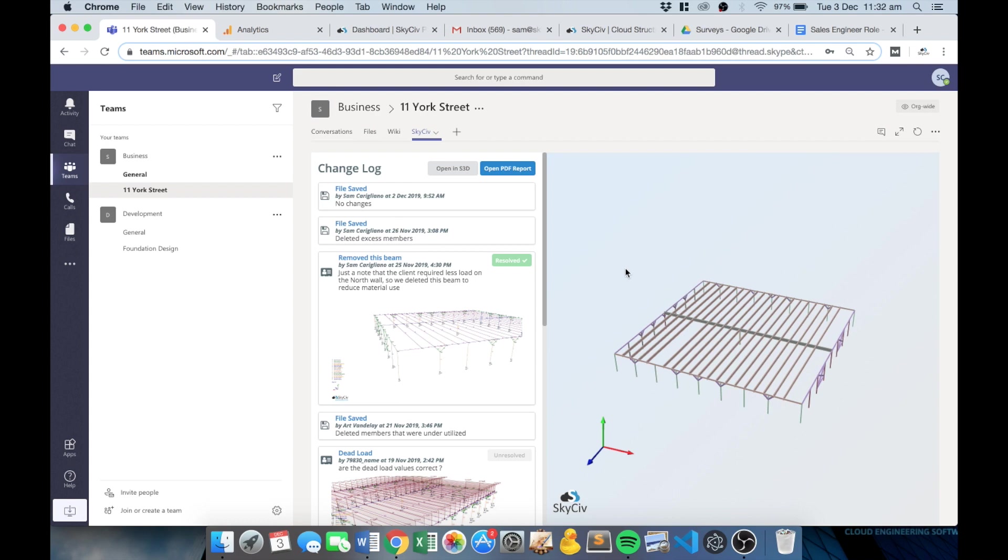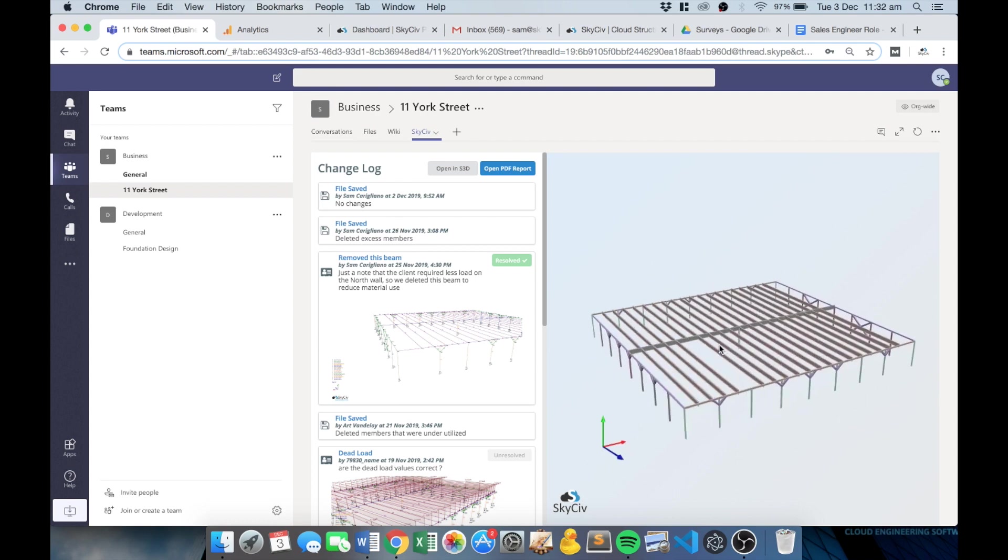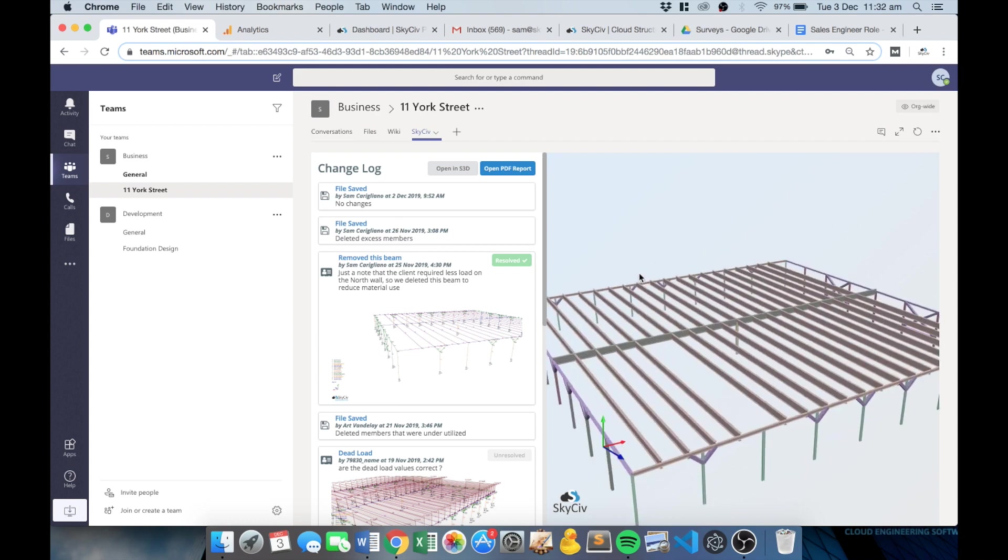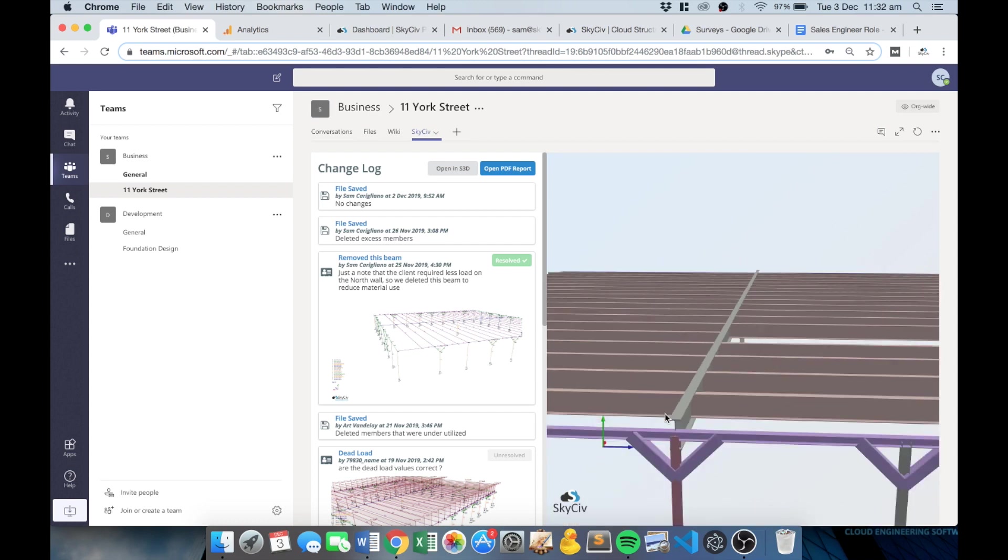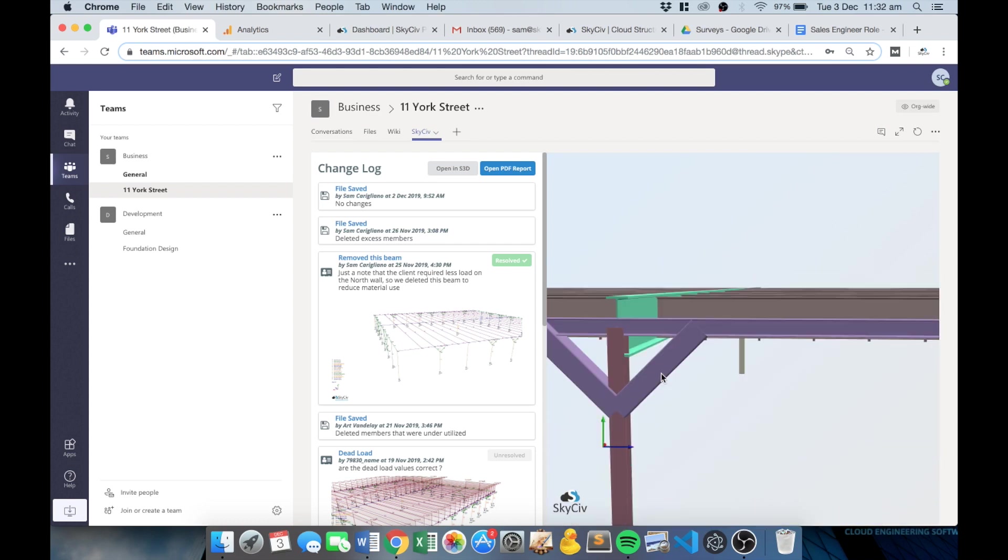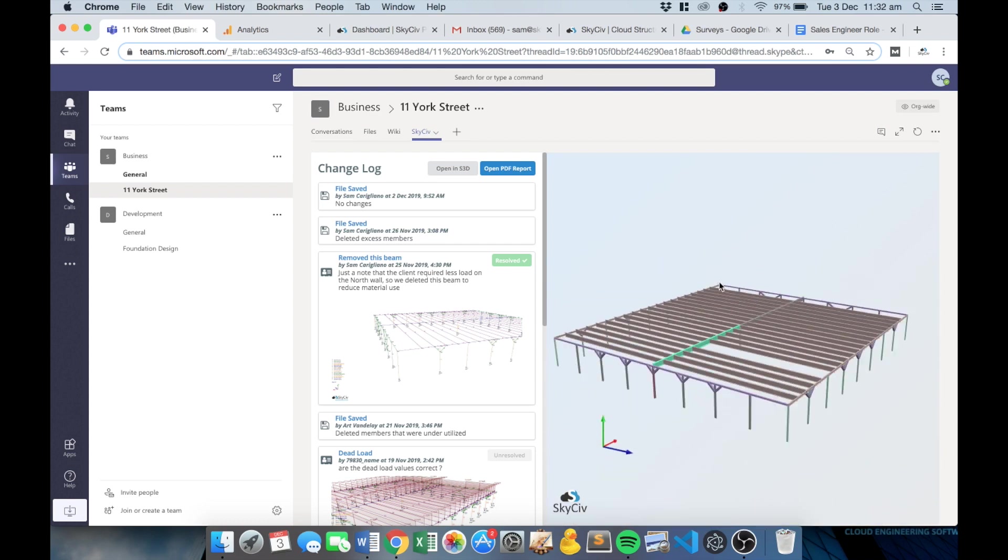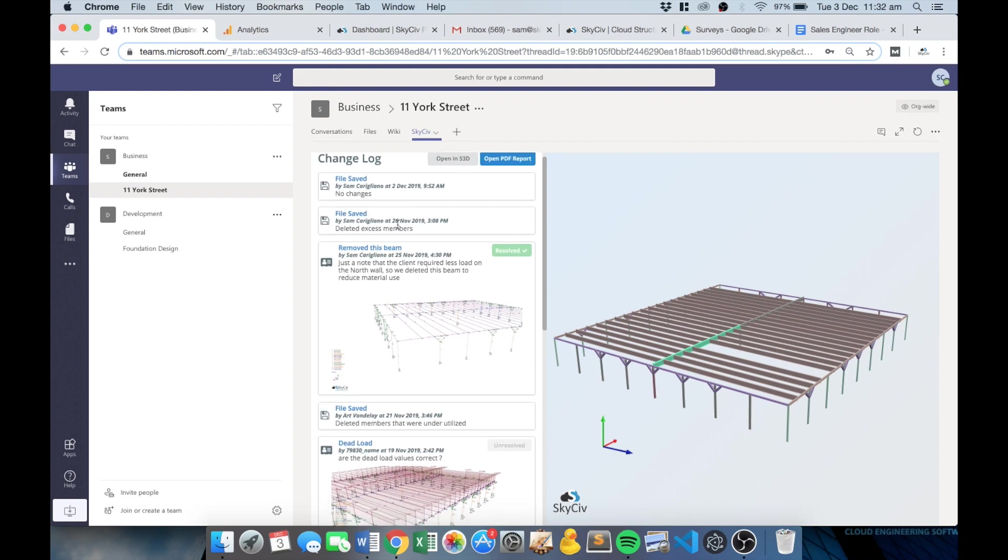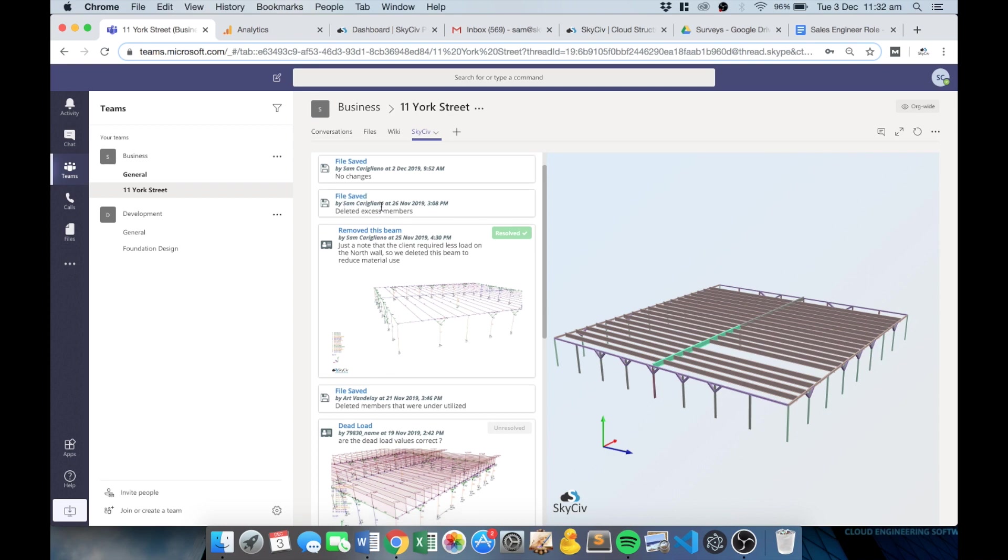So this is the main interface. We've got the model here on the right with an interactive renderer so you can actually go through and highlight and look at all the various elements of your structure so you can see the most up-to-date version of your model. But you've also got a clear change log as well, so you can see all the saves that we've done with any comments that have been included and who saved that model or who's edited that model.